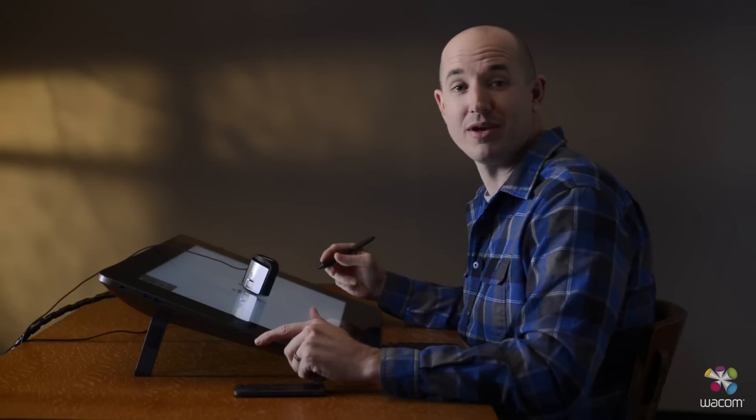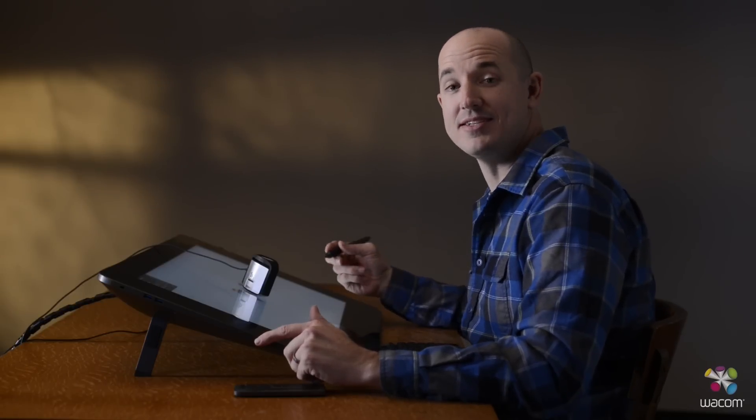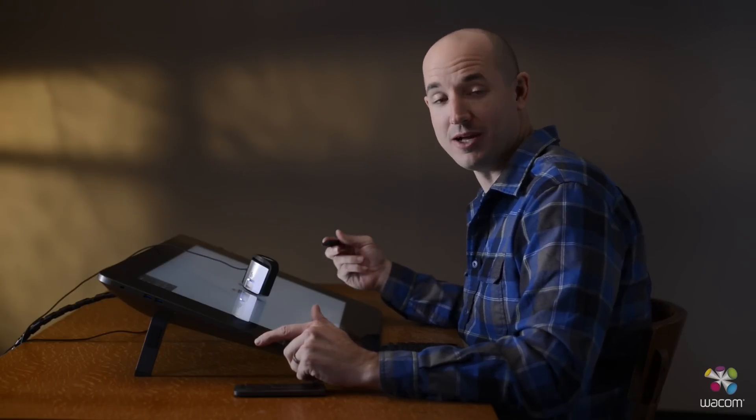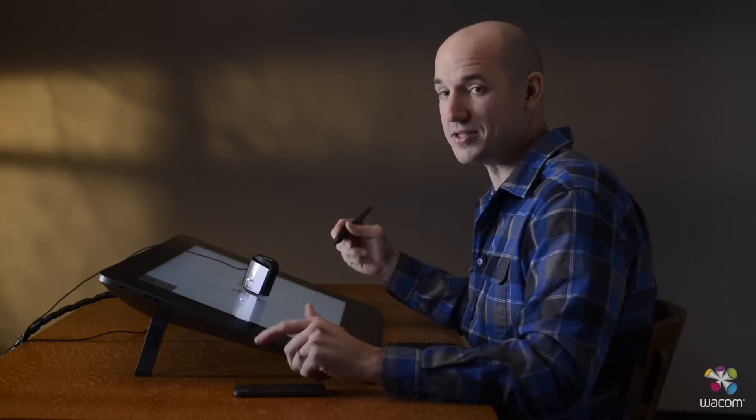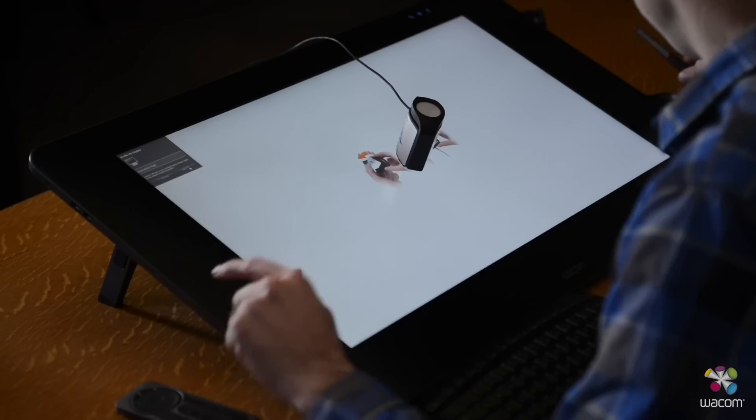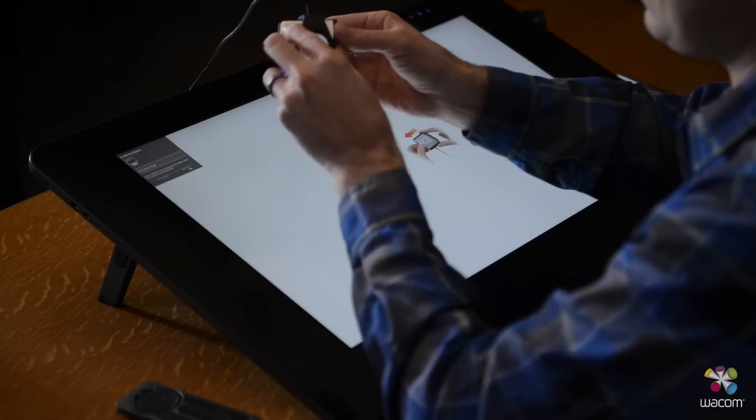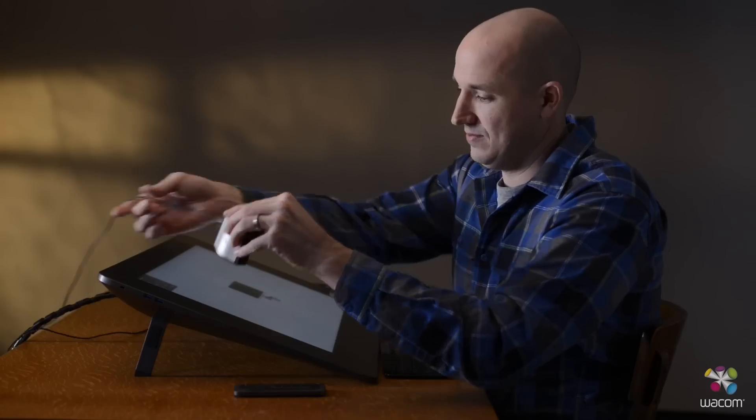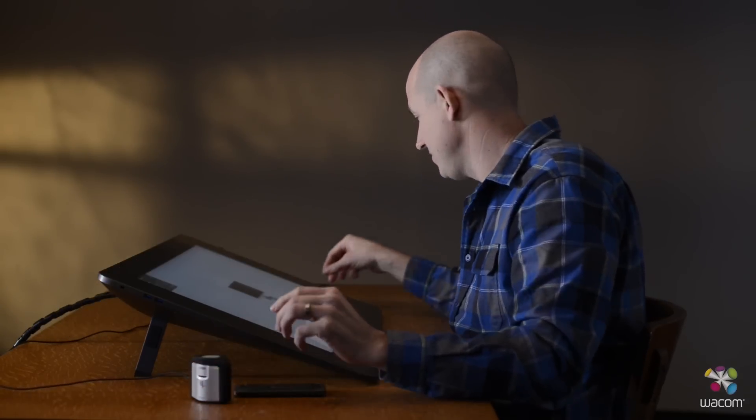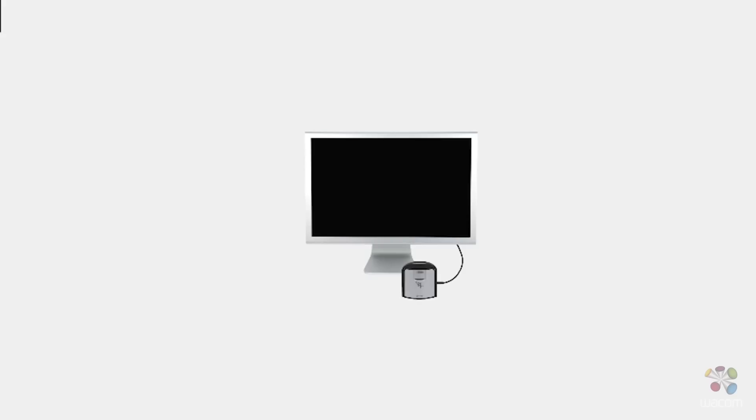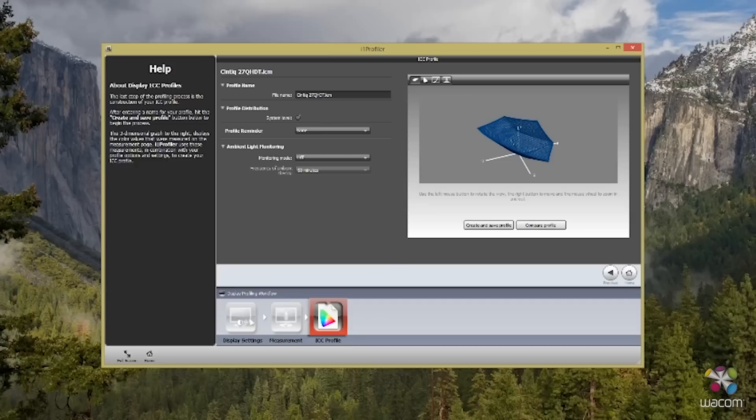Now that your screen's done calibrating, we're going to go ahead and take off the Wacom Calibrator, put it on the side table. When we're ready, let's go ahead and select Next and Continue.